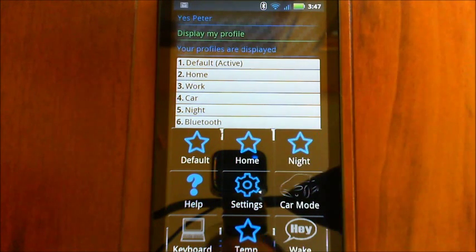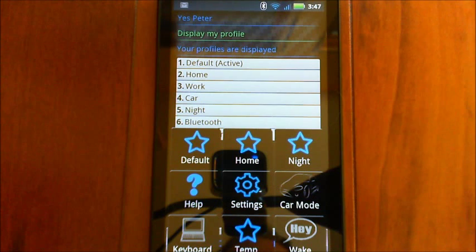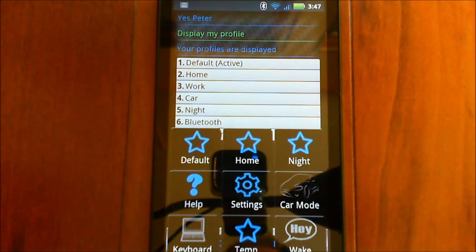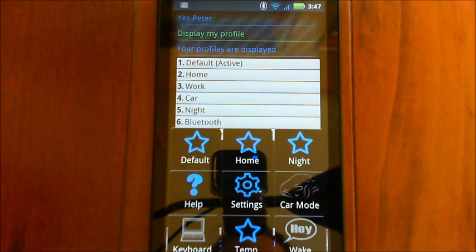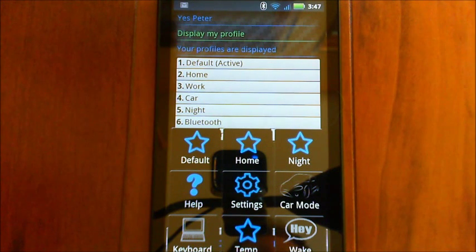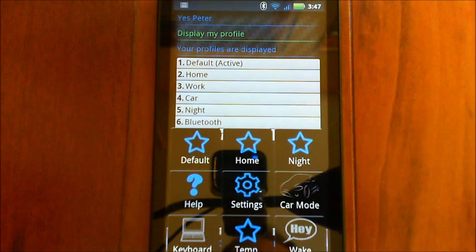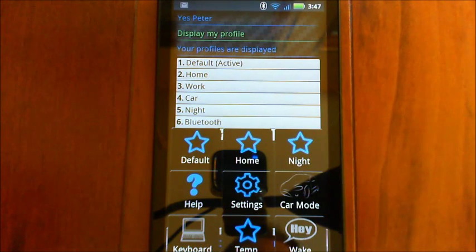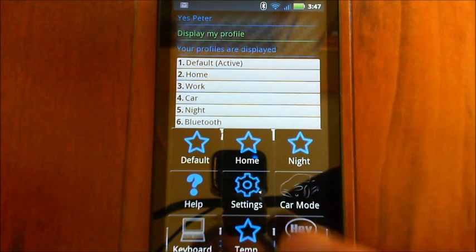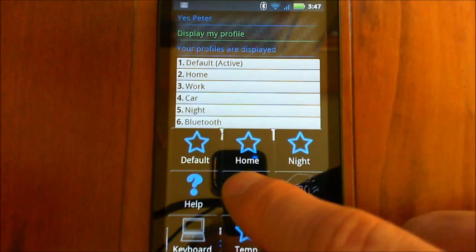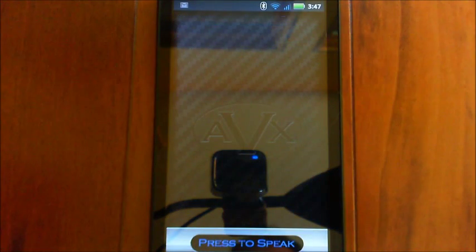But you can just long press on any of those. And you can not only change it to activating a profile, but you can change that button to do anything that you want. Like I've got the one down the bottom there that gives me the temperature outside. So anyway, you can change it to a different profile or whatever you wanted to change it to. So if we open up the settings here.